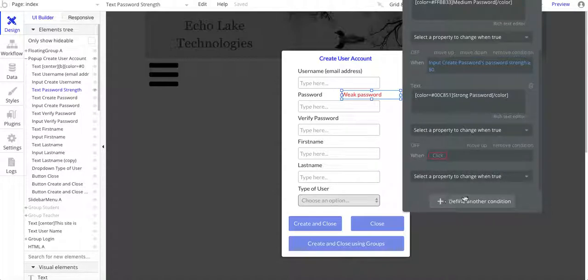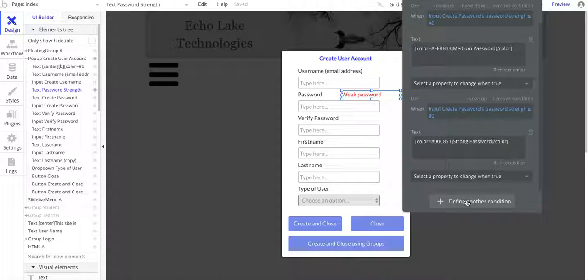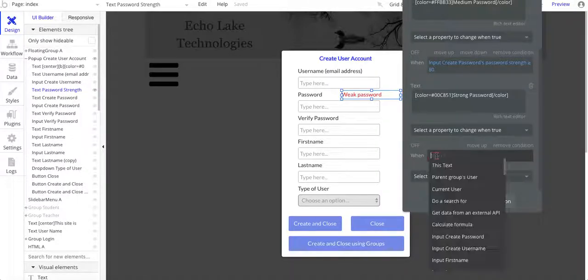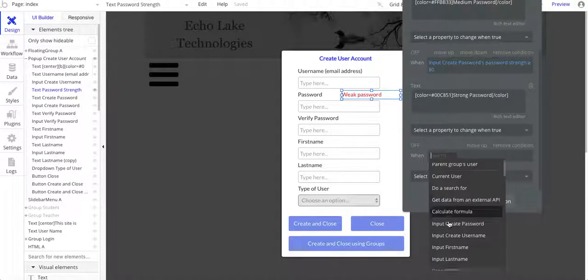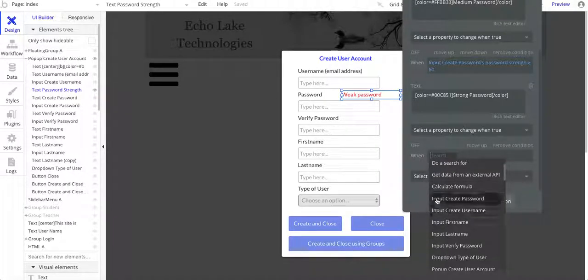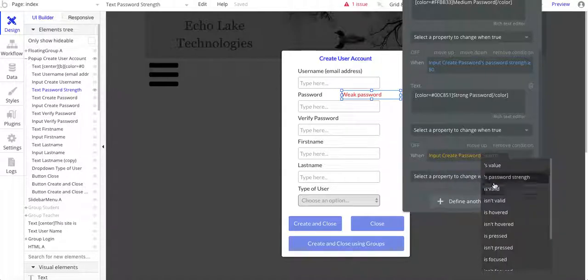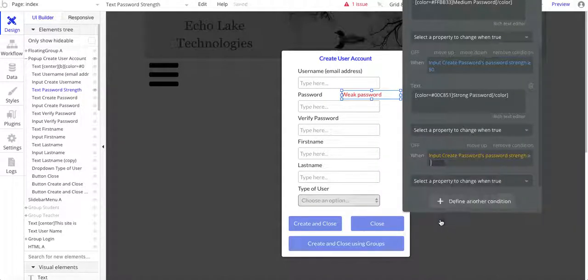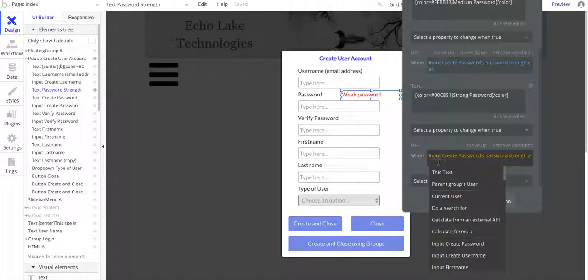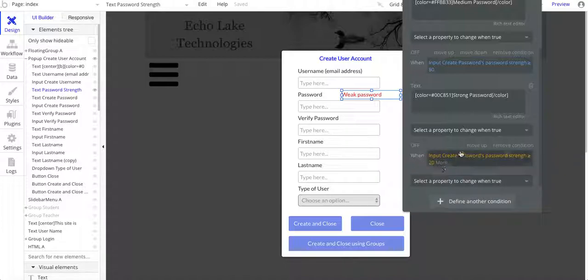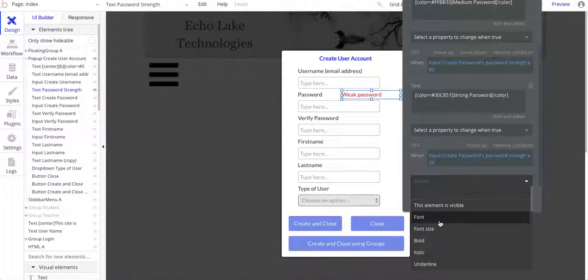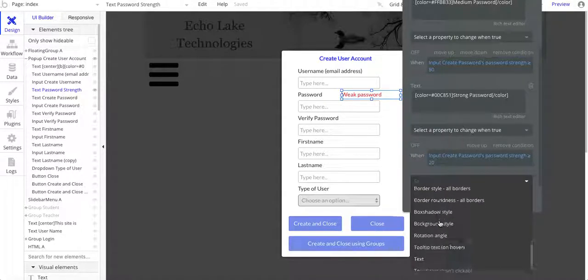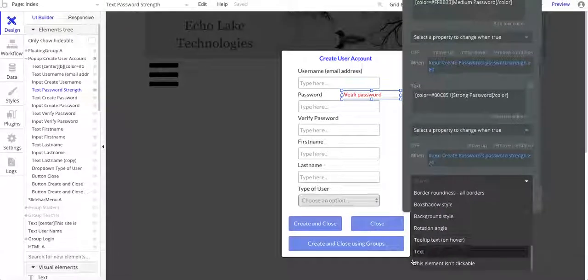So what I've done is I've went and defined another condition, and then the input create password. So this is what's new right here: password strength. And then is greater than or equal to, and then whatever value you want. And that's basically it.